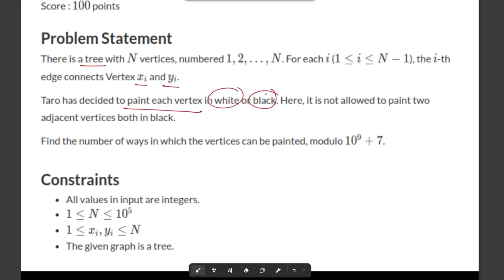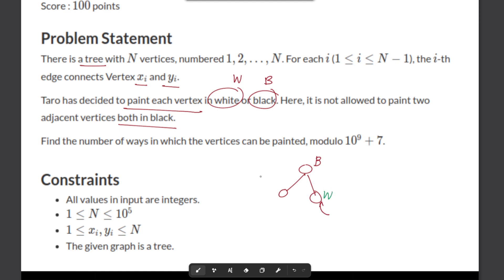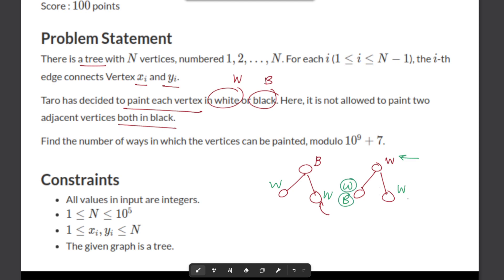We need to paint each vertex either white or black, and it is not allowed to paint two adjacent vertices both black. For example, if we color the root black, then its two child nodes cannot be colored black — they must be white. If the root is colored white, then the children can each be either white or black.